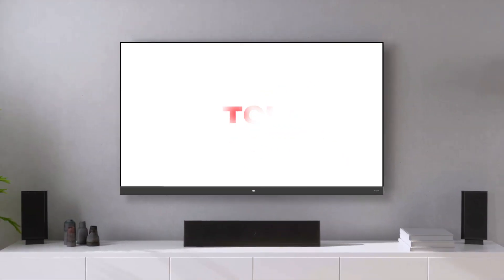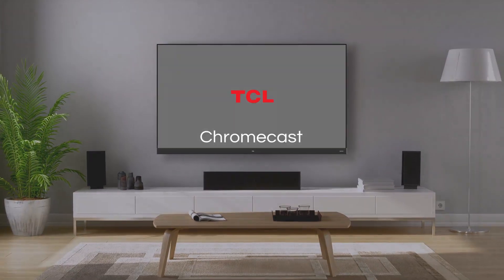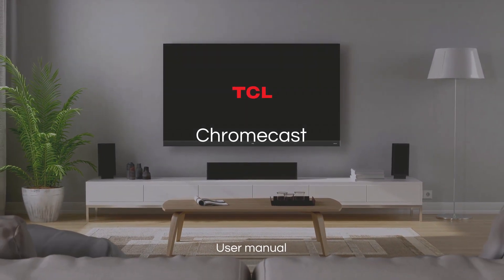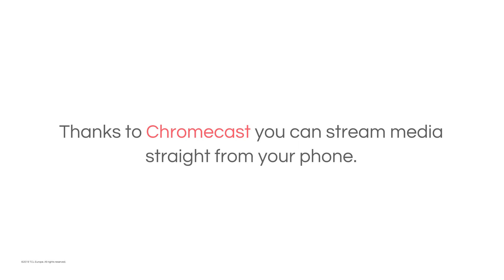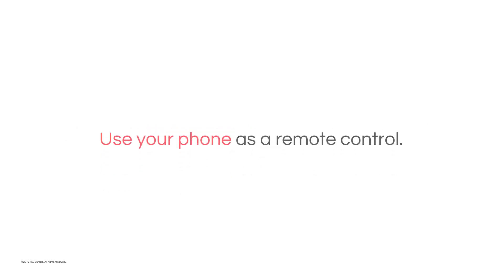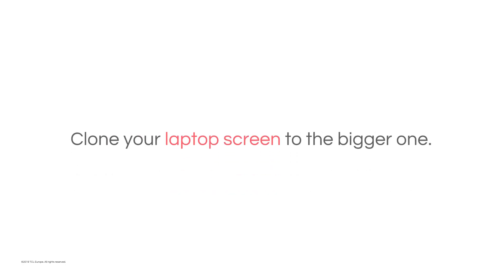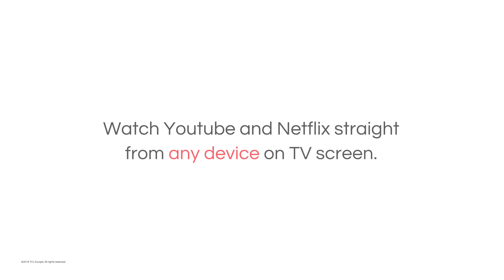Hello, welcome to TCL Tutorials. Stream media straight from your phone, use your phone as a remote control, or clone your laptop screen to the bigger one. Watch YouTube and Netflix straight from any device on the TV screen.